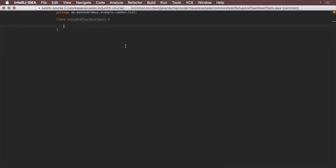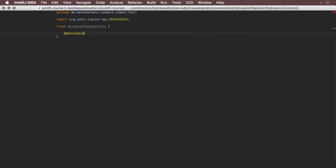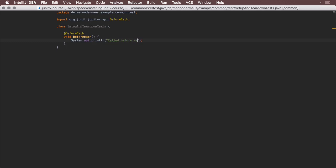In JUnit Jupiter, this kind of lifecycle awareness is modeled through lifecycle annotations. The @BeforeEach annotation marks a method inside a test class to be executed before each of the test cases inside it are run, and thus it can be used to initialize your tests.